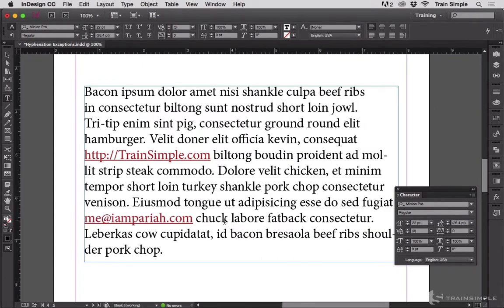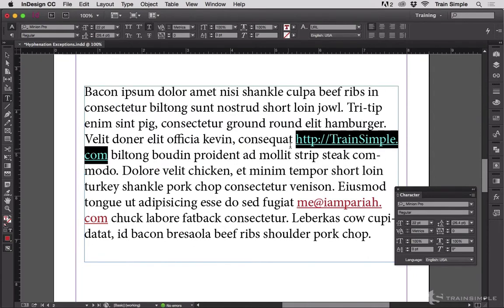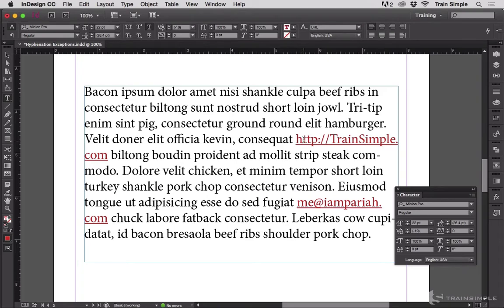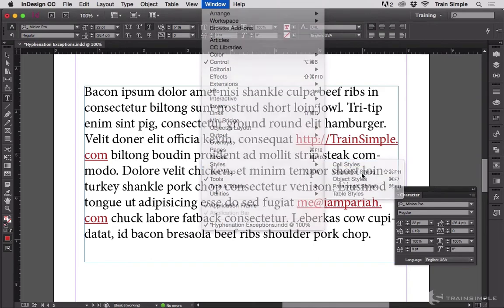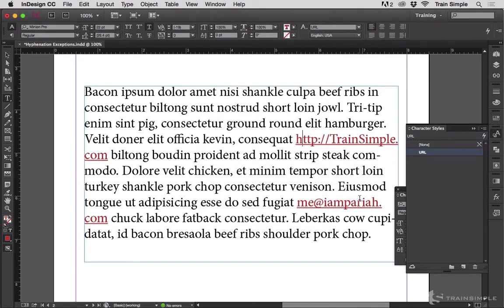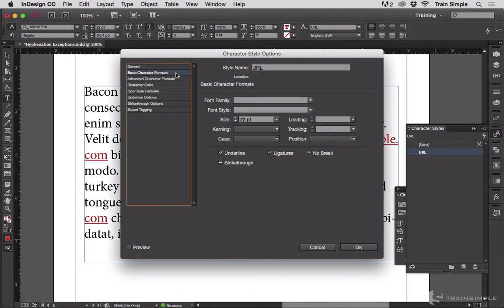If you're lucky enough to have a character style set for things that you want to No Break — such as these URLs — if you go to Window > Styles > Character Styles, you can see that these URLs have the URL character style assigned to them. We can set that entire style — every instance of that text — by double-clicking it and going to Basic Character Formats, where we can set them to never break by turning this on.